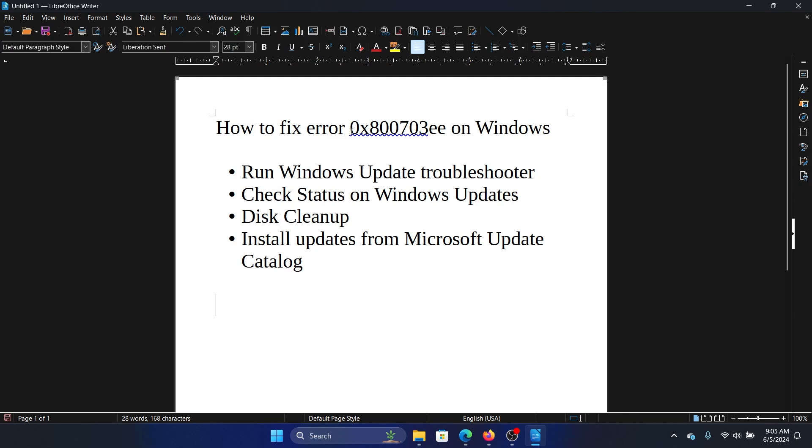Hey friends, if you wish to fix error 0x800703EE on your Windows computer, please watch this video. I will guide you through the resolution.